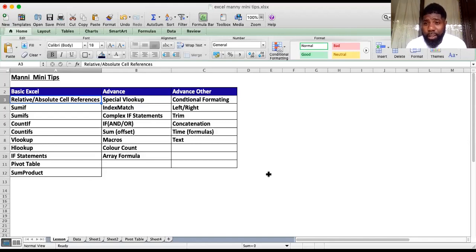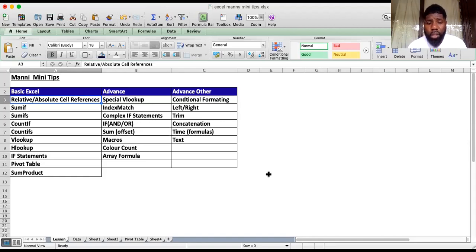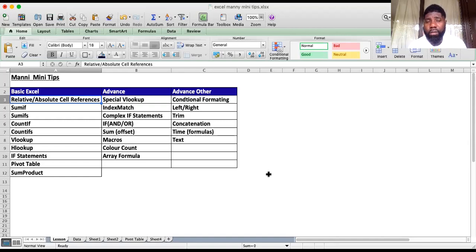Welcome guys to Many Many Tips. I'm Manny. A bit about myself — I have over 20 years of experience working in accounting, finance, and analysis roles, and I've acquired some of the most interesting Excel tricks that I want to share with you guys.